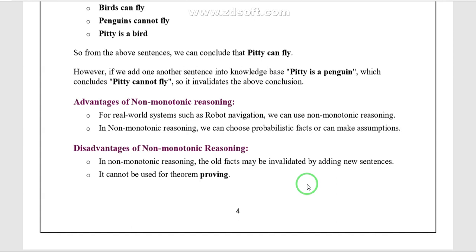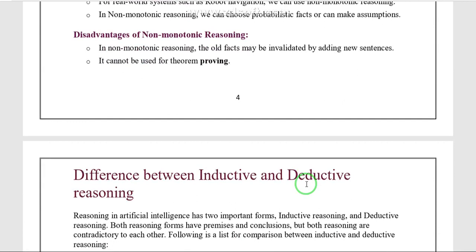The disadvantage of non-monotonic reasoning: all facts may be invalidated by adding a new sentence. Unlike monotonic reasoning where whole statements are valid for the conclusion, here adding a new statement means old facts may no longer be needed. Also, non-monotonic reasoning cannot be used in theorem proving.